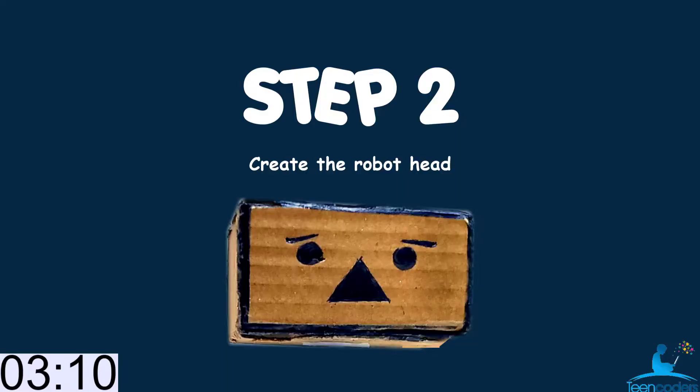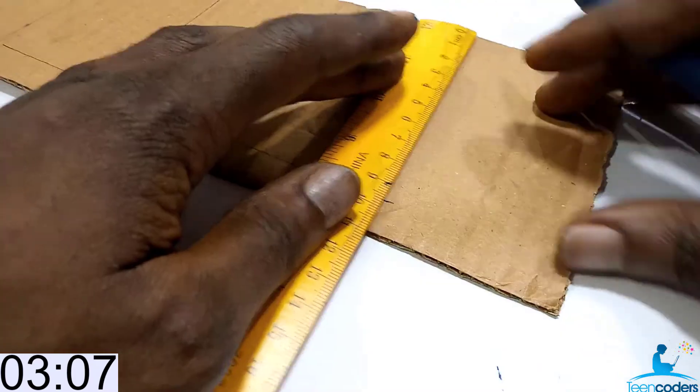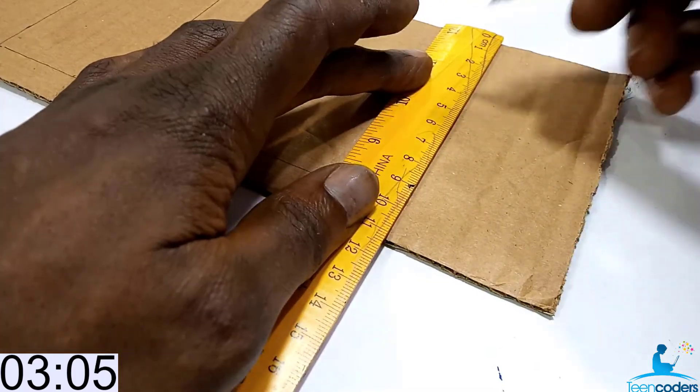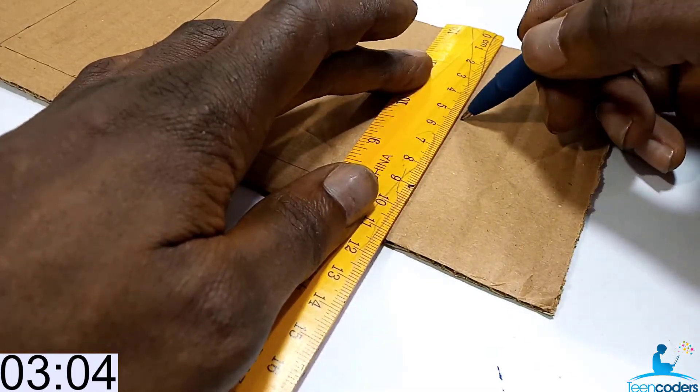In this second step, we'll create the head of the robot. So take your carton, your pencil, your ruler and do these measurements.